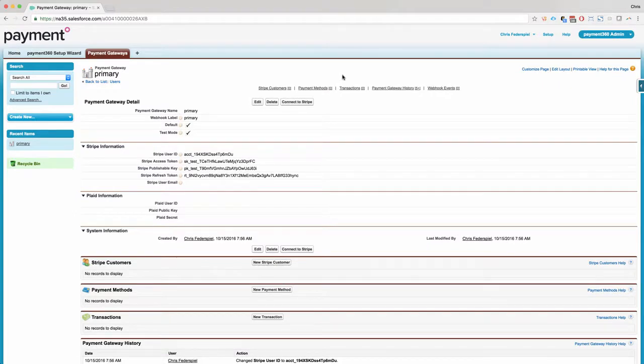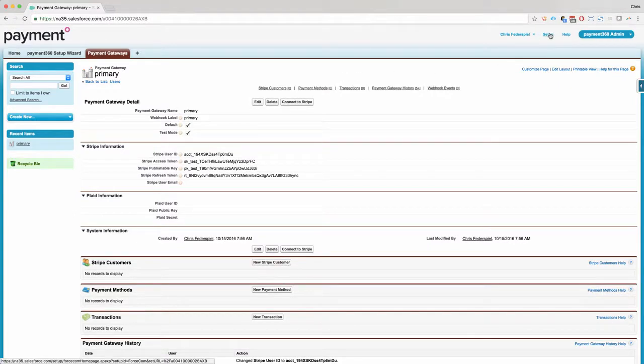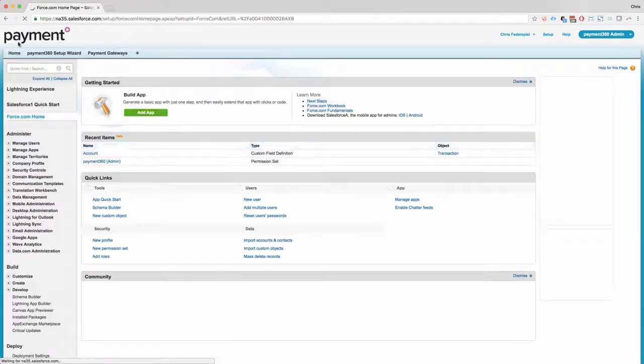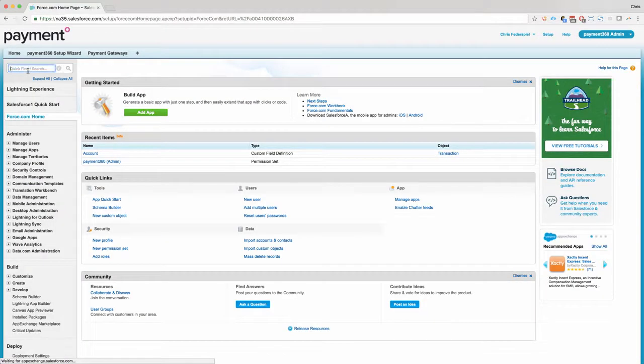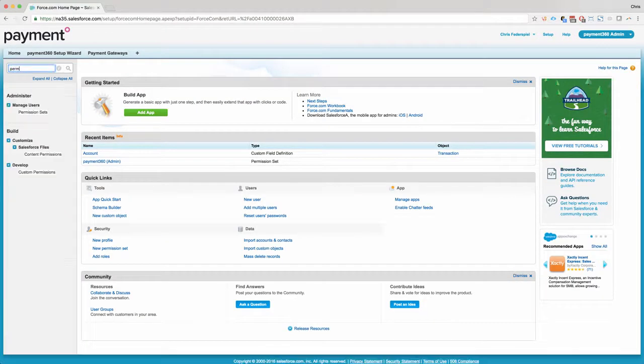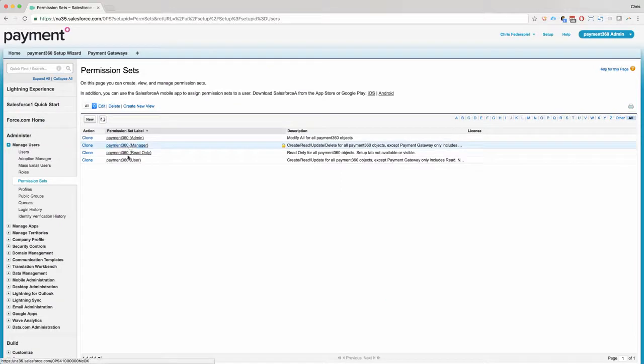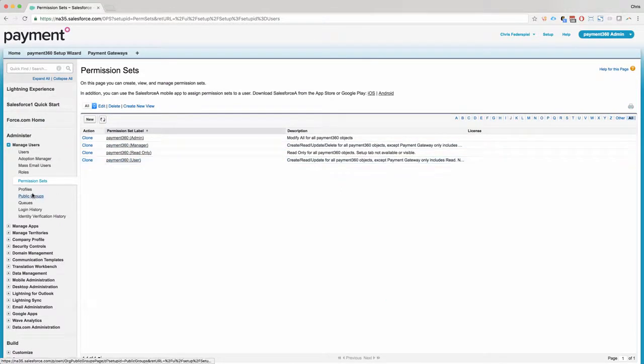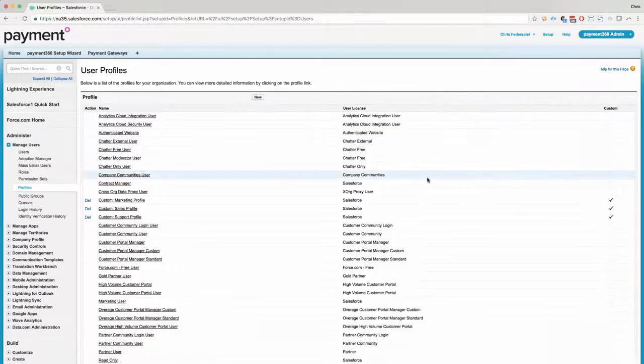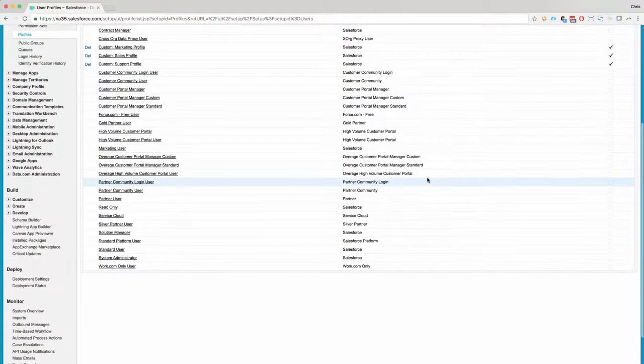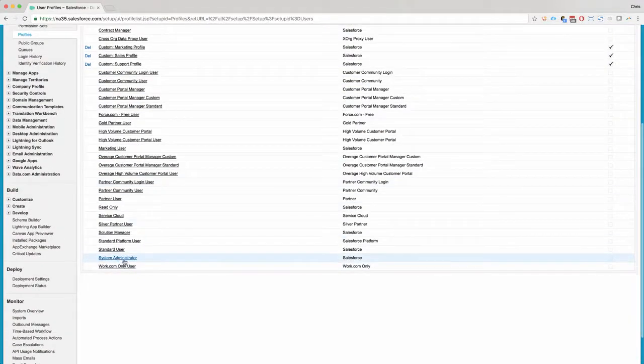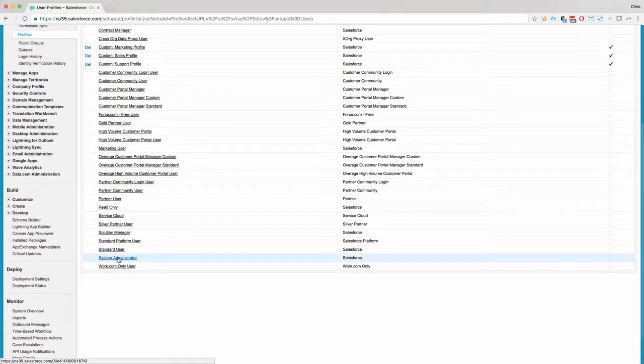Now the next things we need to do for allowing other users to use the app is we're going to go back to Setup and go to our Permission Sets. And other users that you want to allow to use the app, you can add them as managers or users. But then make sure you add record types for yourself just for the transaction object and for any other profiles you would like.